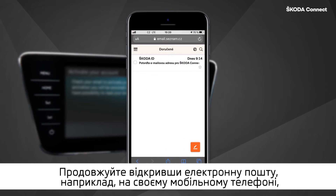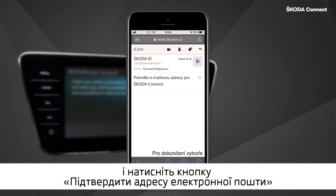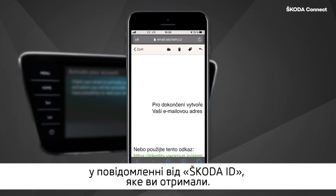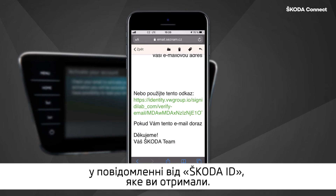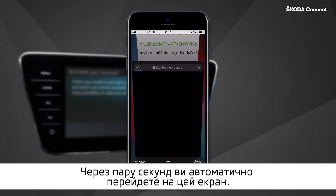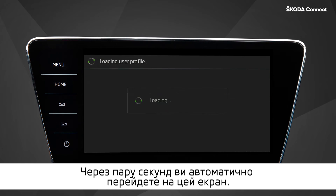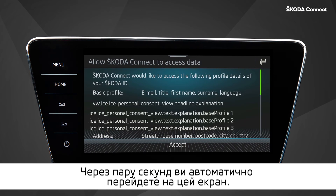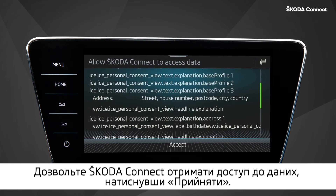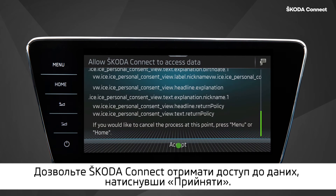Continue with opening your email, for example on your mobile phone, and click on the Verify Email Address button in the message from Škoda ID that you have received. After a couple of seconds, you will automatically be redirected to this screen. Please allow Škoda Connect to access your data by clicking on Accept.